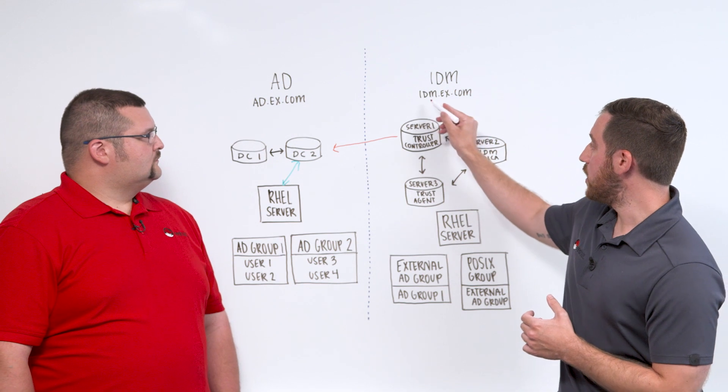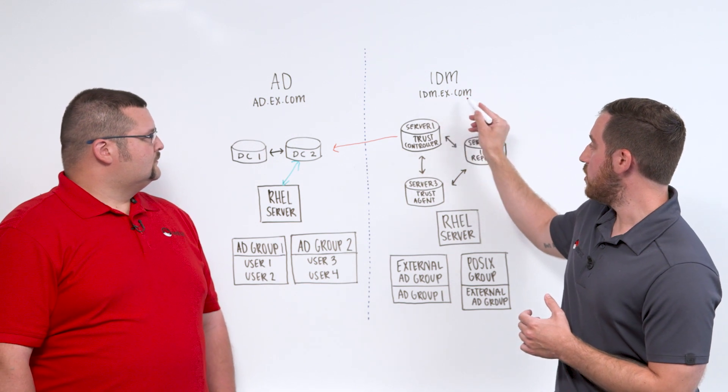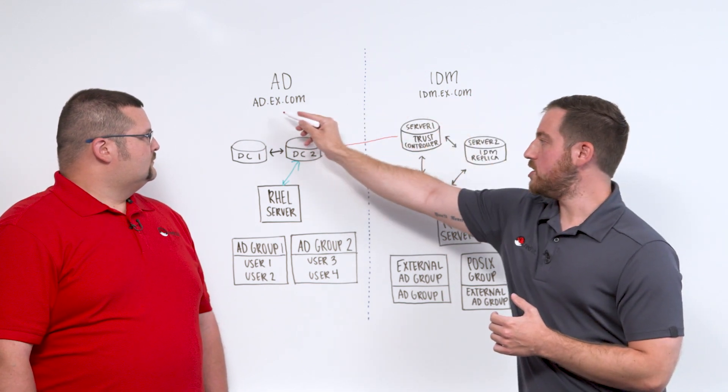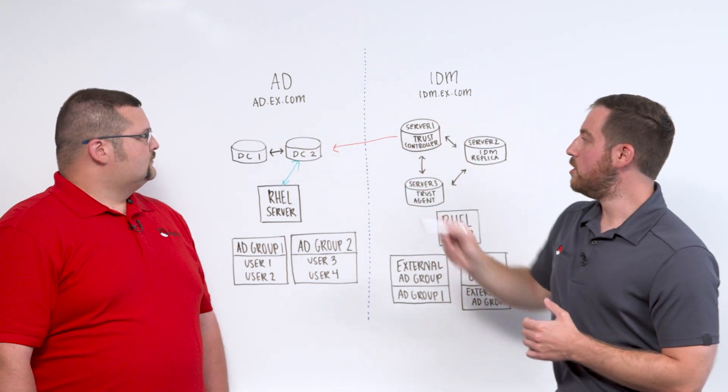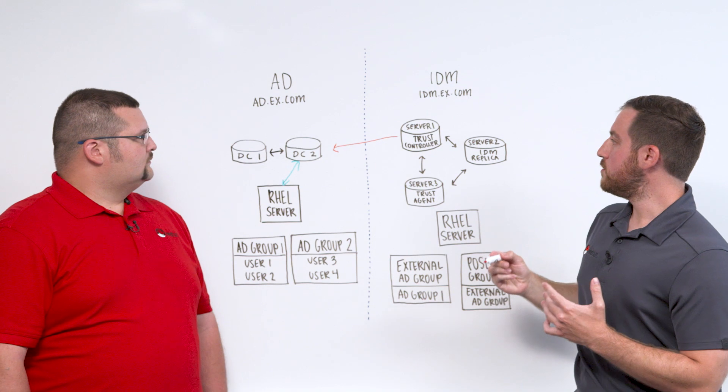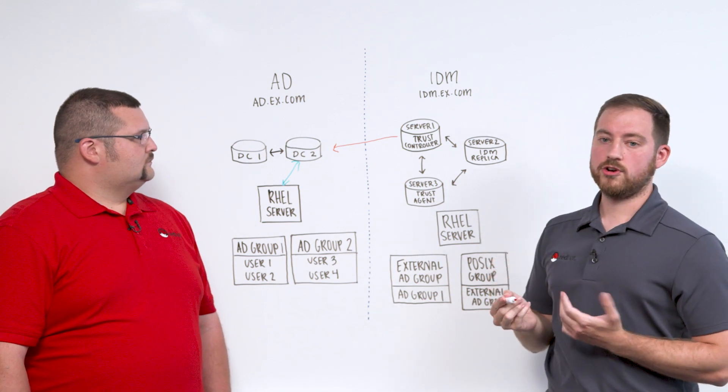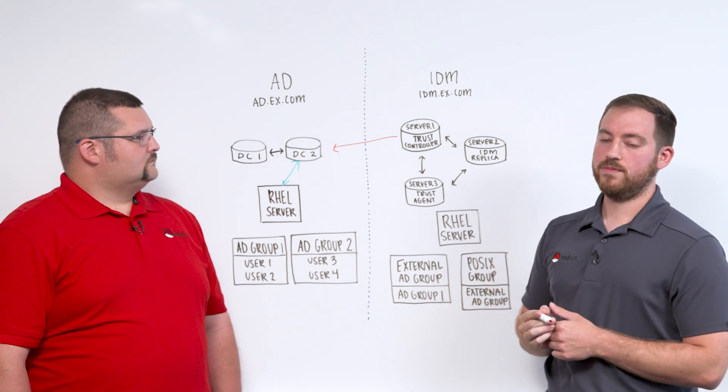is that AD and IDM must be in separate domains. So here you see we have idm.ex.com, and AD is an ad.ex.com. If both IDM and AD live in the same domain, this trust is not configurable.